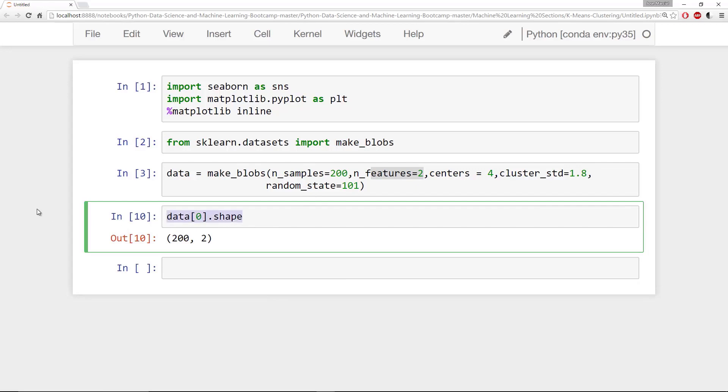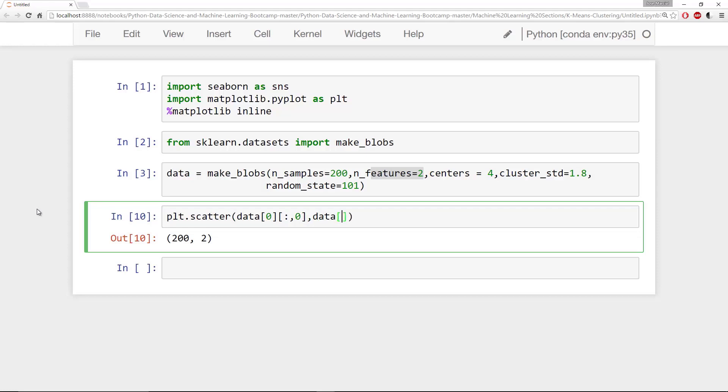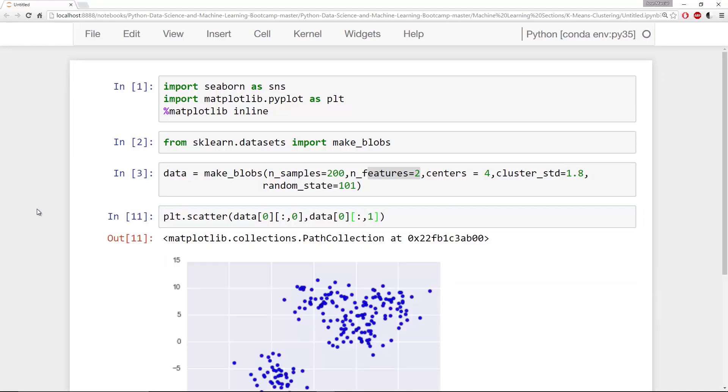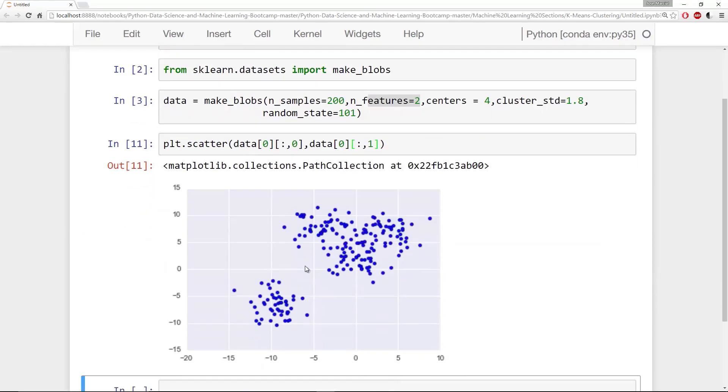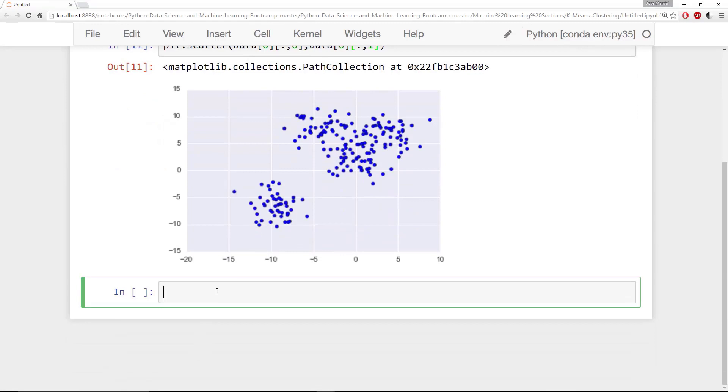Let's go ahead and plot out these blobs so we can get a better idea of what this is actually doing. I'm going to say data[0] and then grab all the rows in the first column and plot those against data[0], all the rows in the second column. And if I just plot this, I get this. And I can see that there seem to be two blobs here. So what I actually need to do is grab the second item in that tuple.